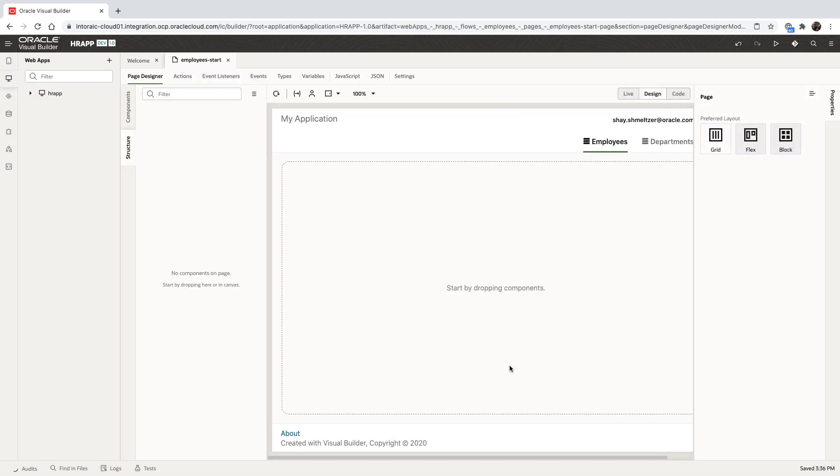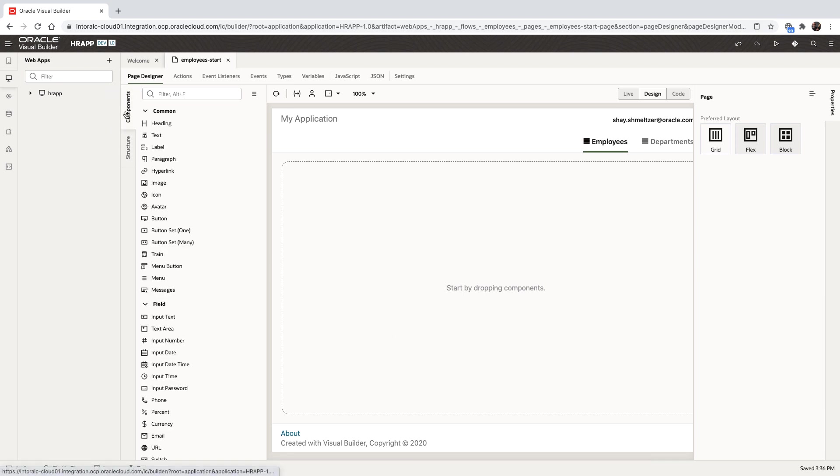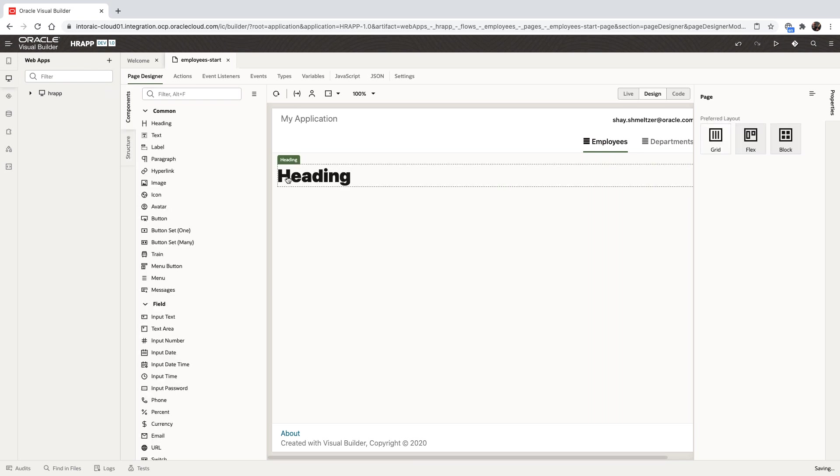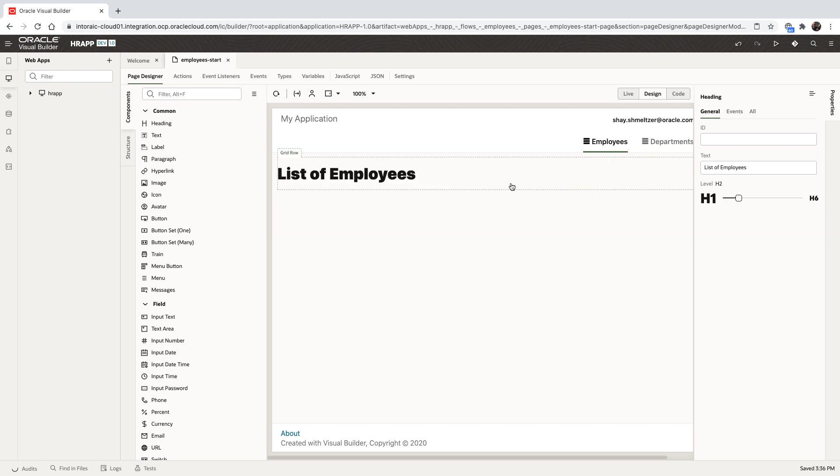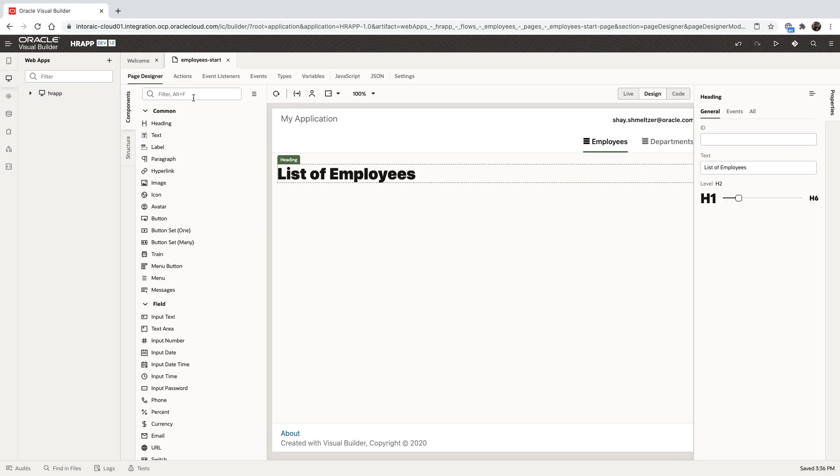This takes us into the visual editor. In the middle, we have a visual area showing us the layout of our page. On the left side, we have a set of components we can drag into the page. On the right side, we have a property inspector where we can change properties of the components to define their look and feel.